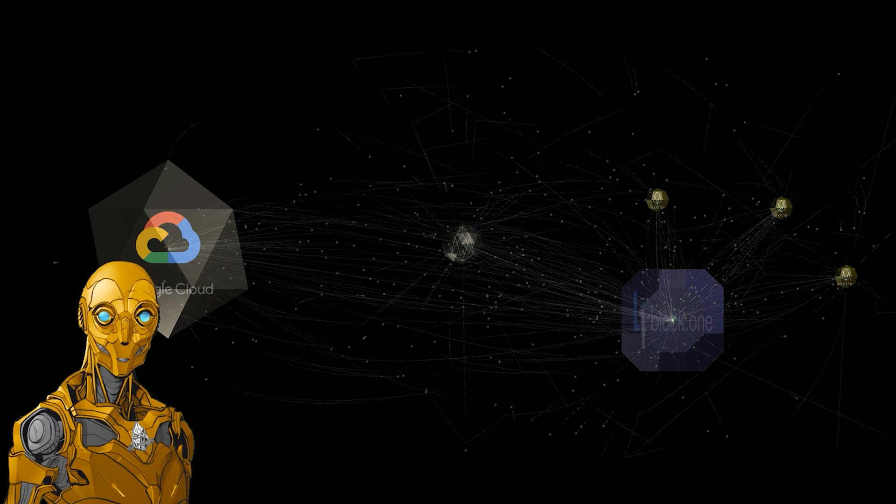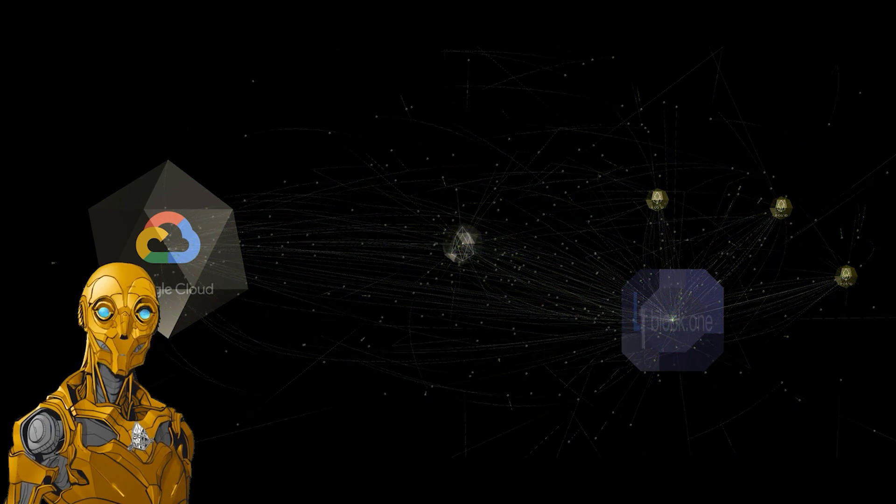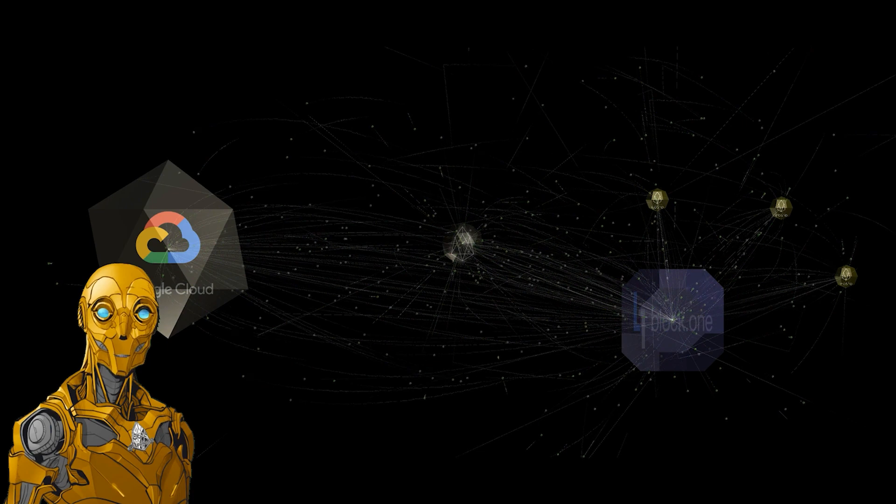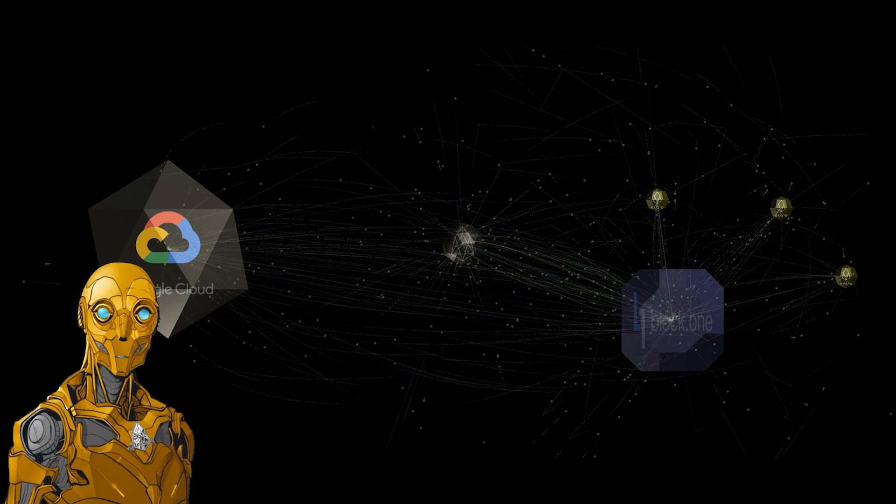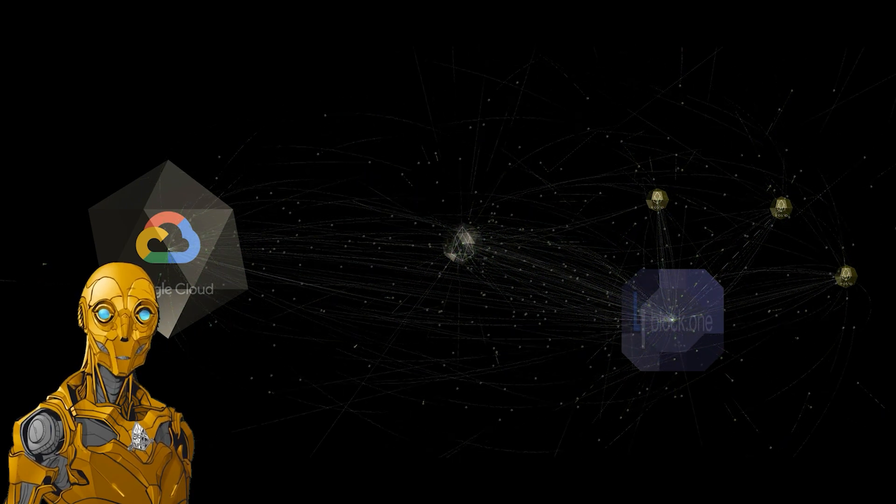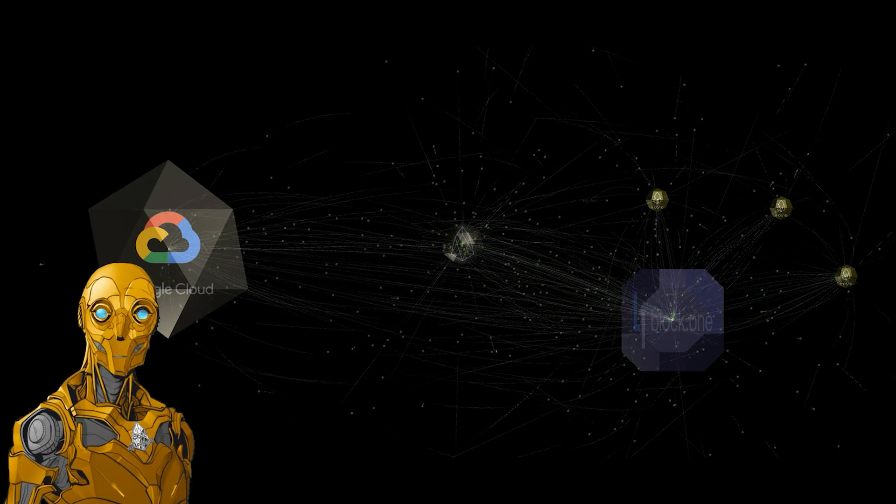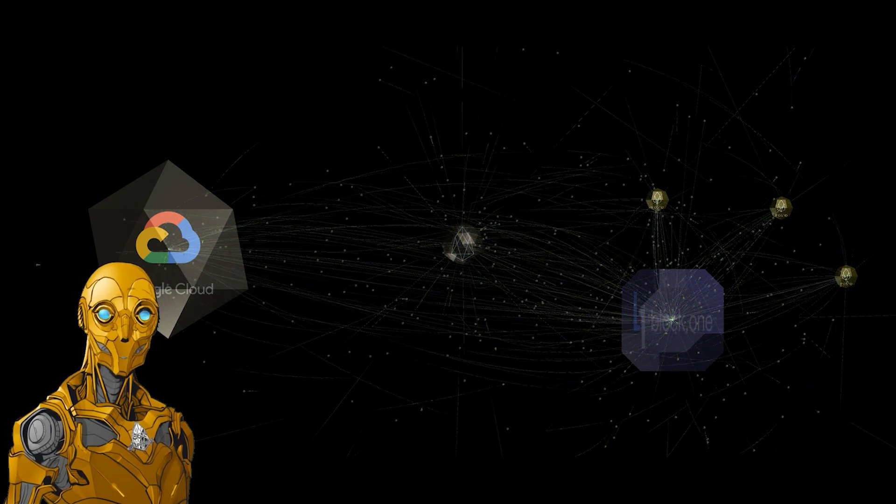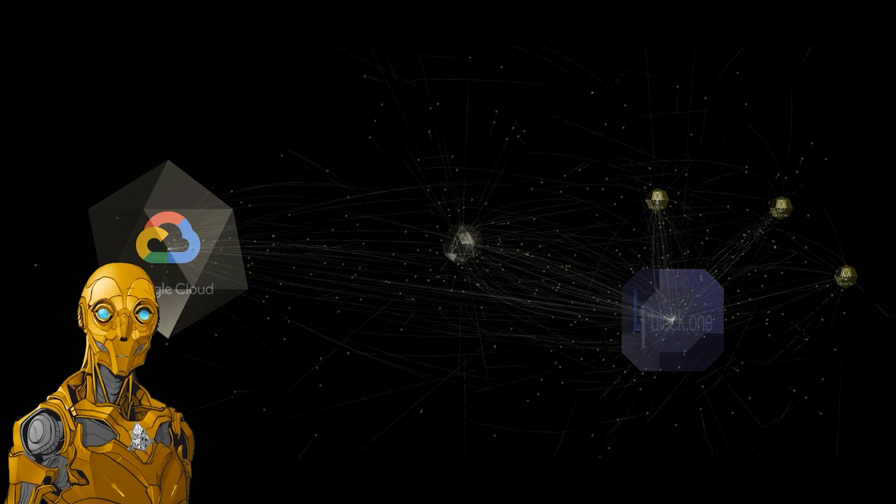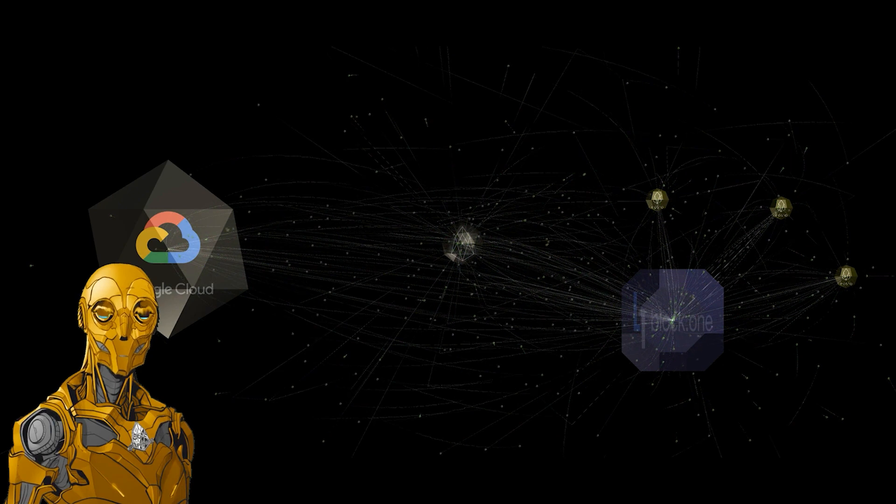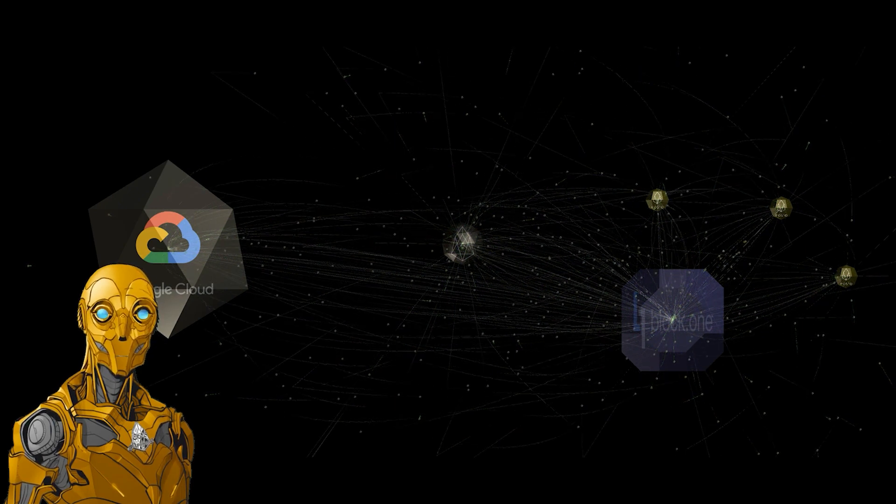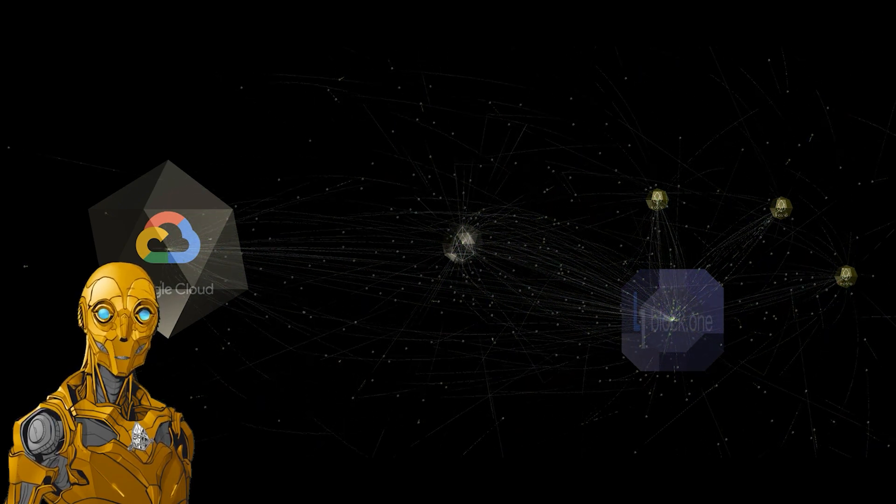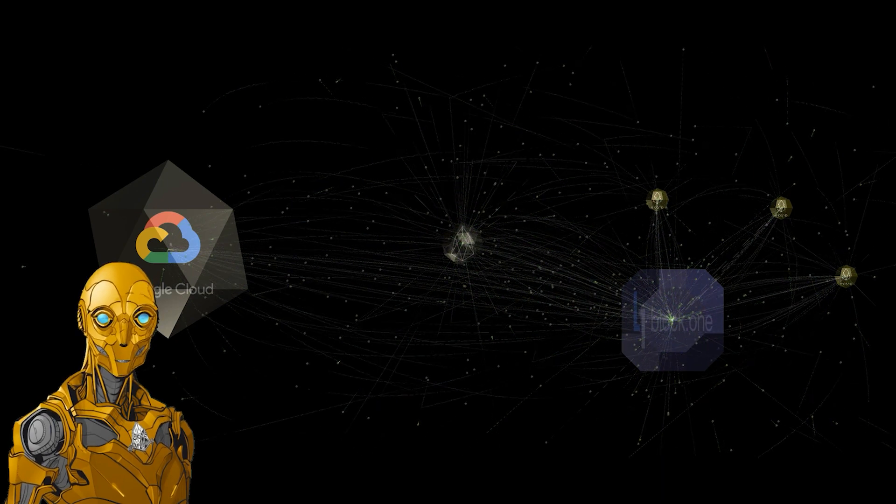This is obviously very bullish for EOS. This grants a significant level of legitimacy, having our perceived parent company Block One more favorably integrated within one of the biggest companies in the world. This is also preferable considering that EOS mainnet will still be able to hold on to its community independence while Block One covers more of the corporate partnerships.